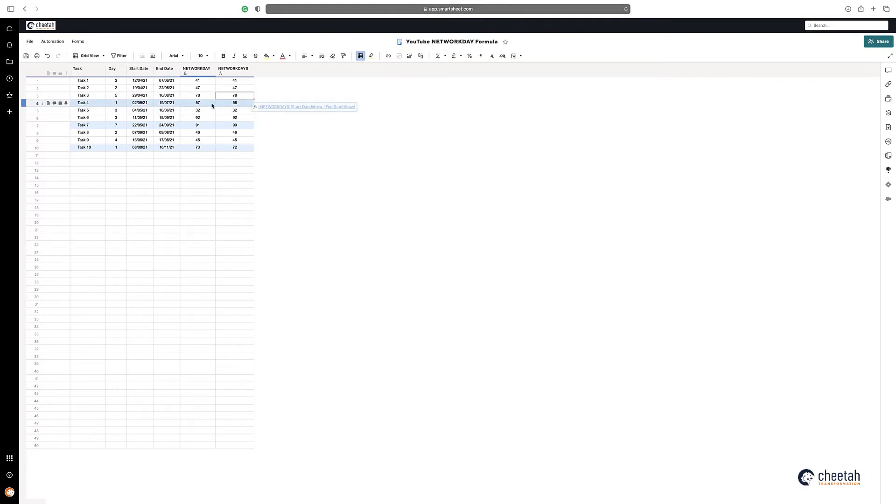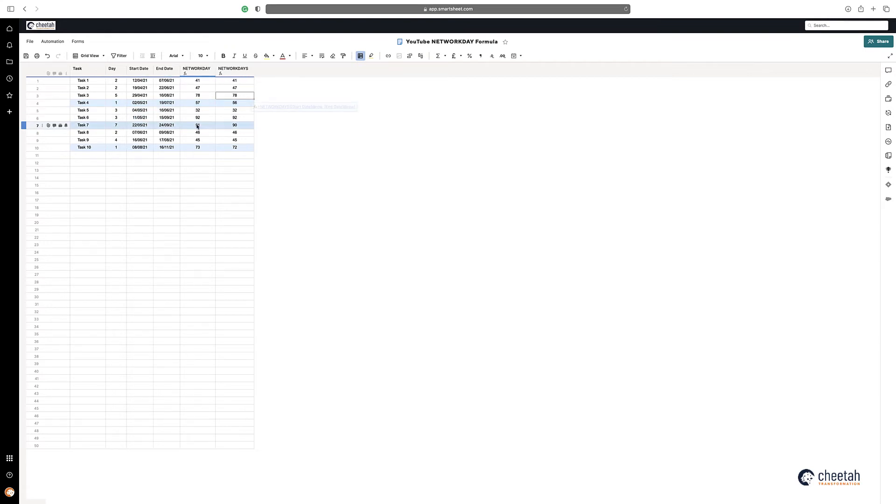And as you can see, for task 4, it's added a day on here because we started on a Sunday. On here again, it's added another day on because it started on a Saturday. And again here, it's added a day on because it started on a Sunday.